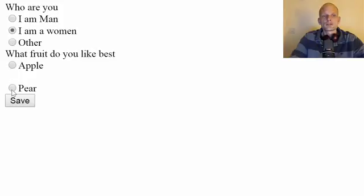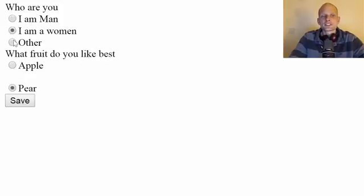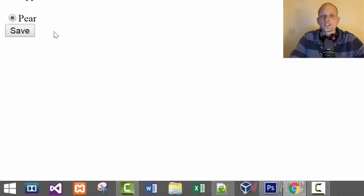So you see that from these three options we can select only one, and from these two we can select only one. Selecting in one group stays selected only within that group — one option only. This is pretty much everything about radio buttons — this is how you create them and how they work. If you enjoyed this video, please leave a like, subscribe to my channel, and see you in the next videos.